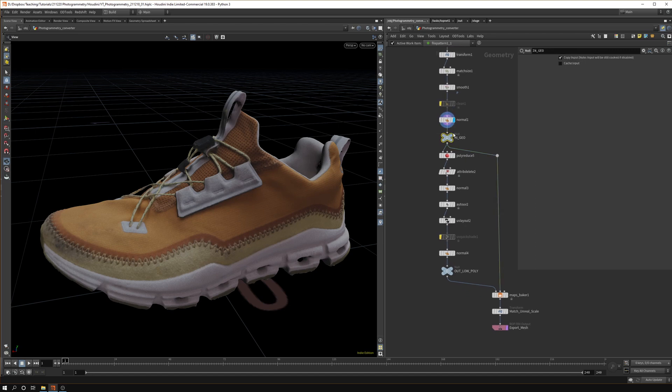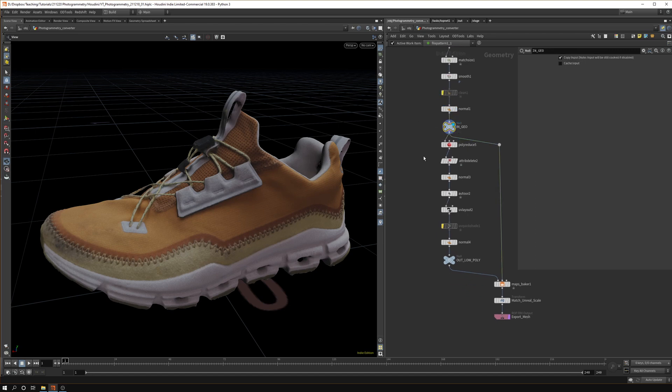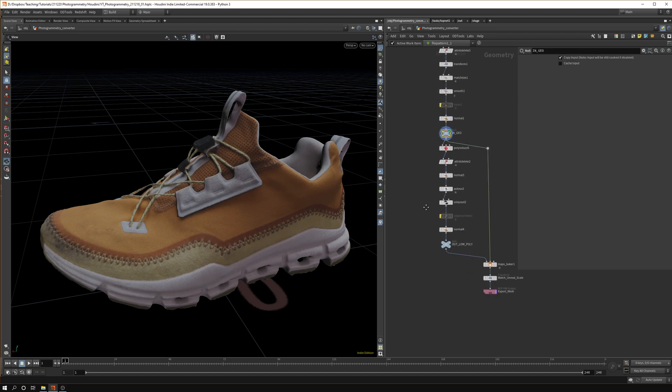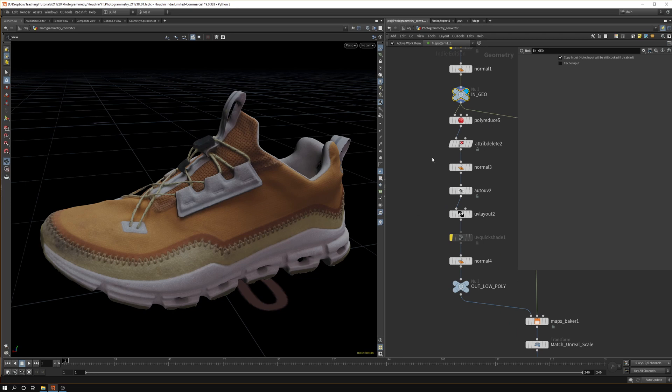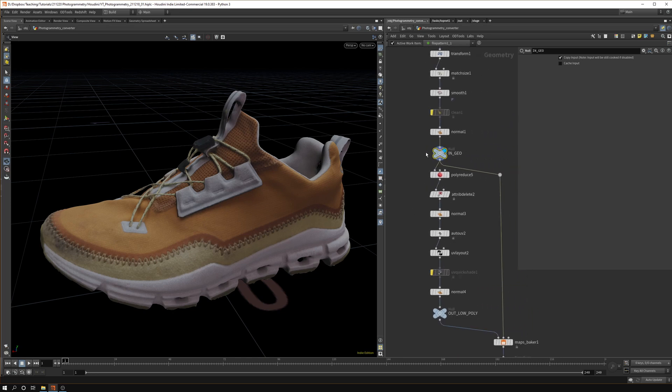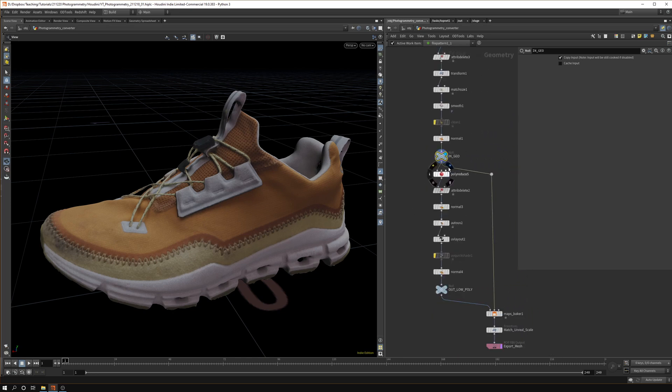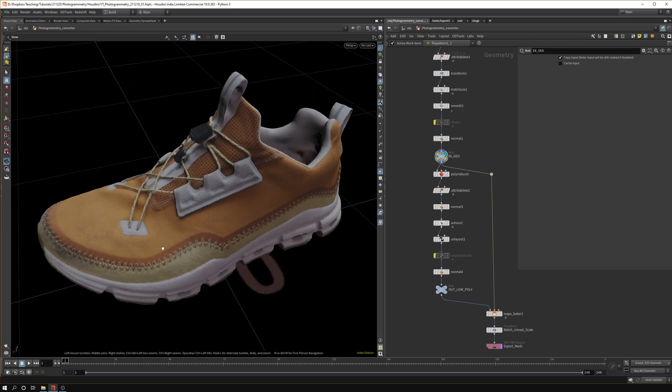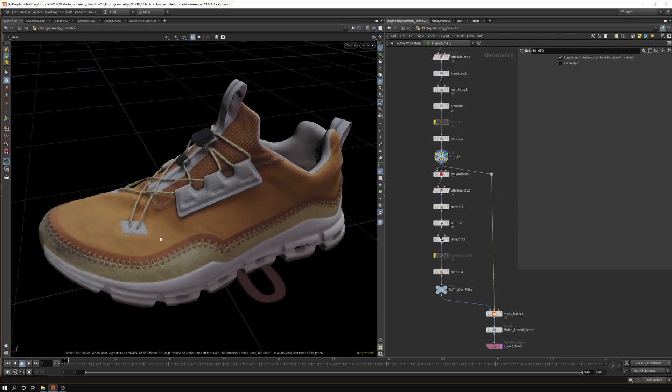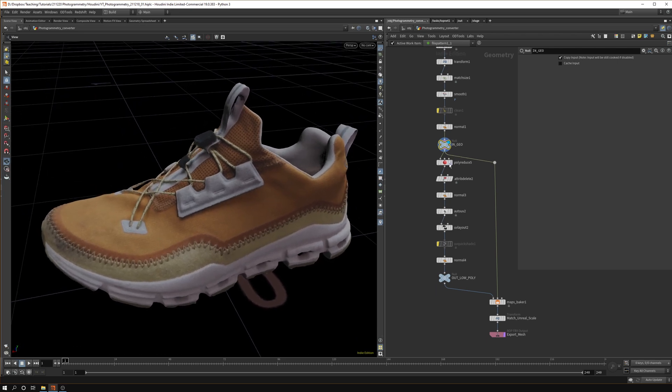It's a good idea to add normals because not all models have good normals. Then we open a null with our input geometry, so this goes into the conversion, a cleaned up high resolution version.